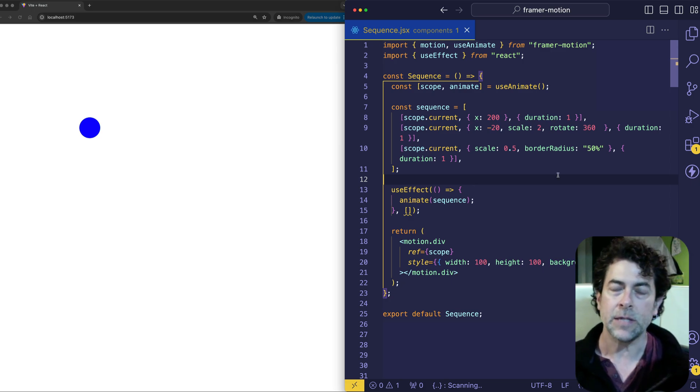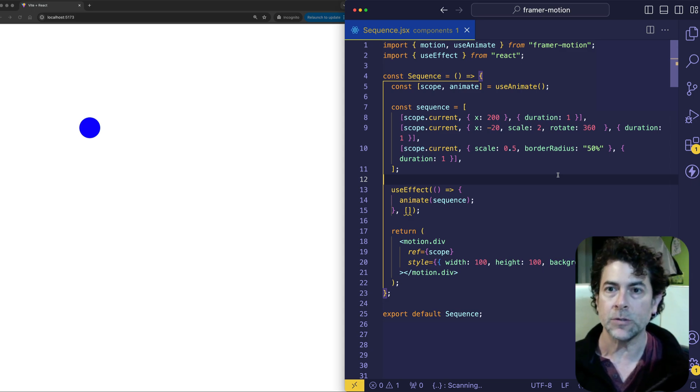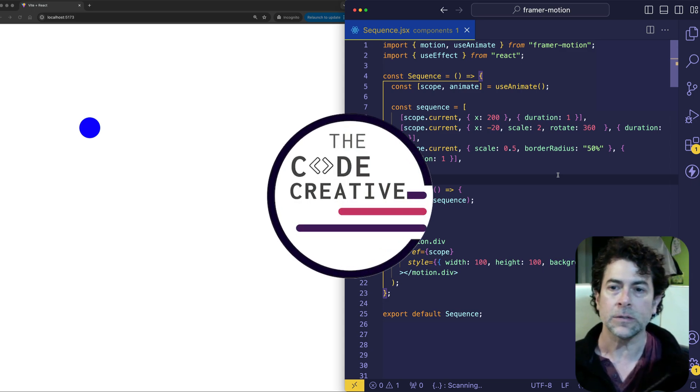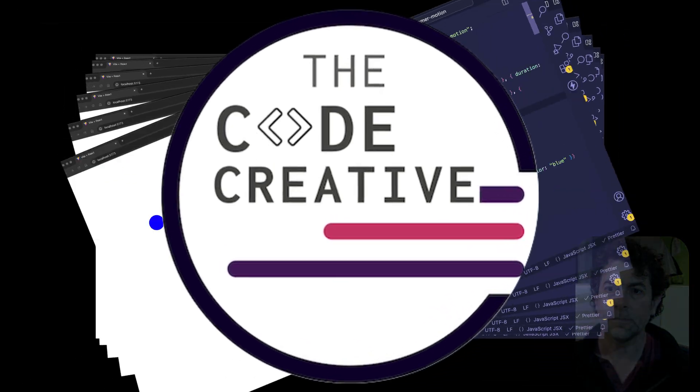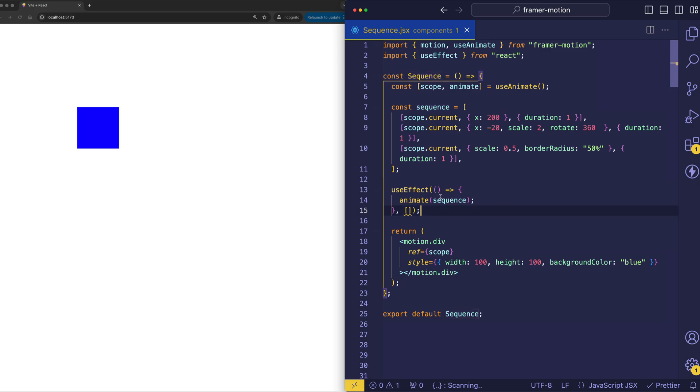We can create these animations using the useAnimate hook and the animate function from Framer Motion. So let's dive into our code now and see how it works. All right, so let's dive into our component here, which I'm calling sequence. This is a very simple component. We're just returning a single motion div.